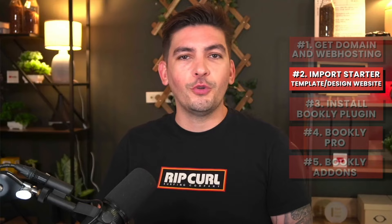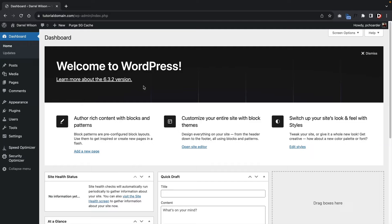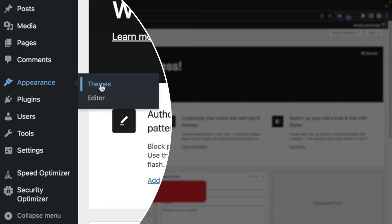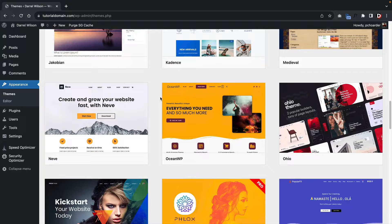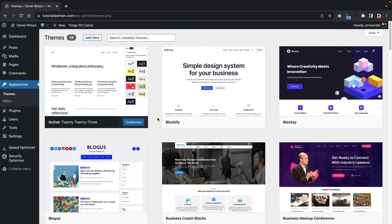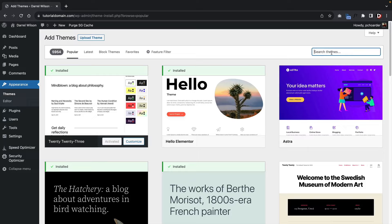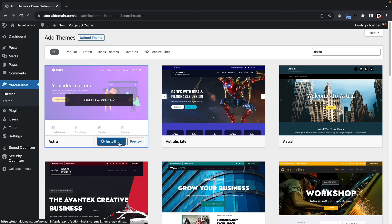Now I'll show you how to import a starter template and use the drag and drop page builder — it's really simple. Let's install a WordPress theme. Under Appearance, click on Themes. A WordPress theme controls various parts of the website like the header, footer, blog layouts, and WooCommerce product layouts — it's more of an outside shell for the page builder. We're going to use the Astra theme because it offers the most starter templates. Click Add New, search for ASTRA, install it, and activate it.